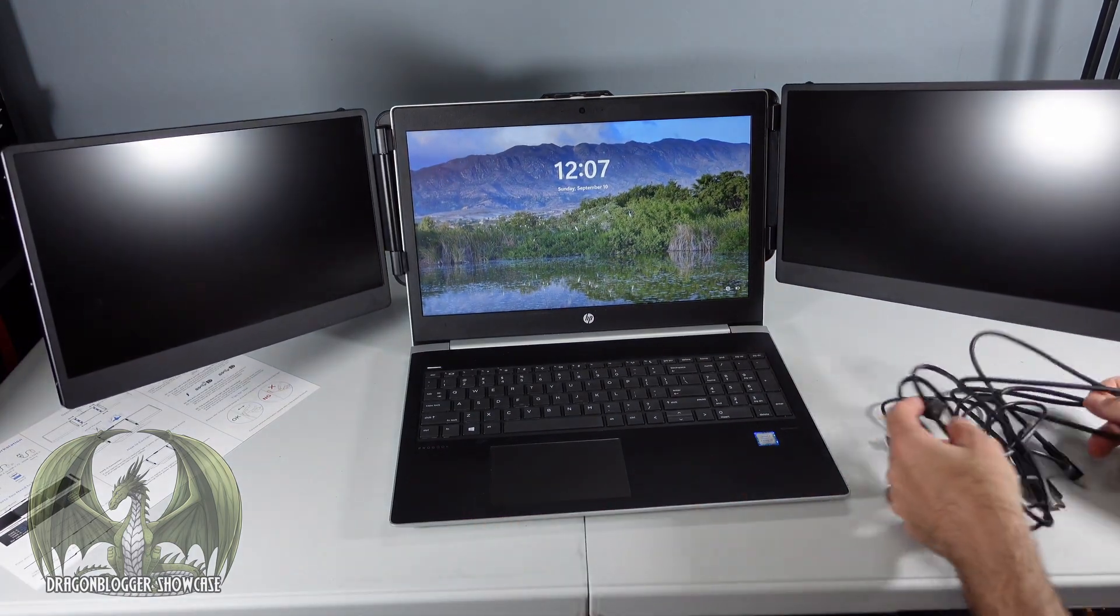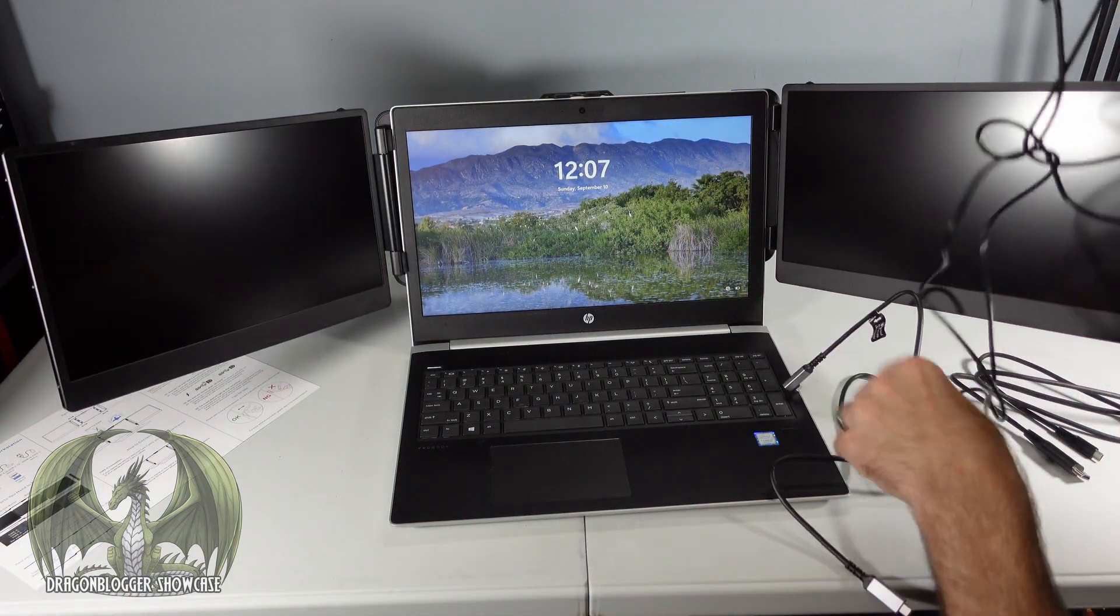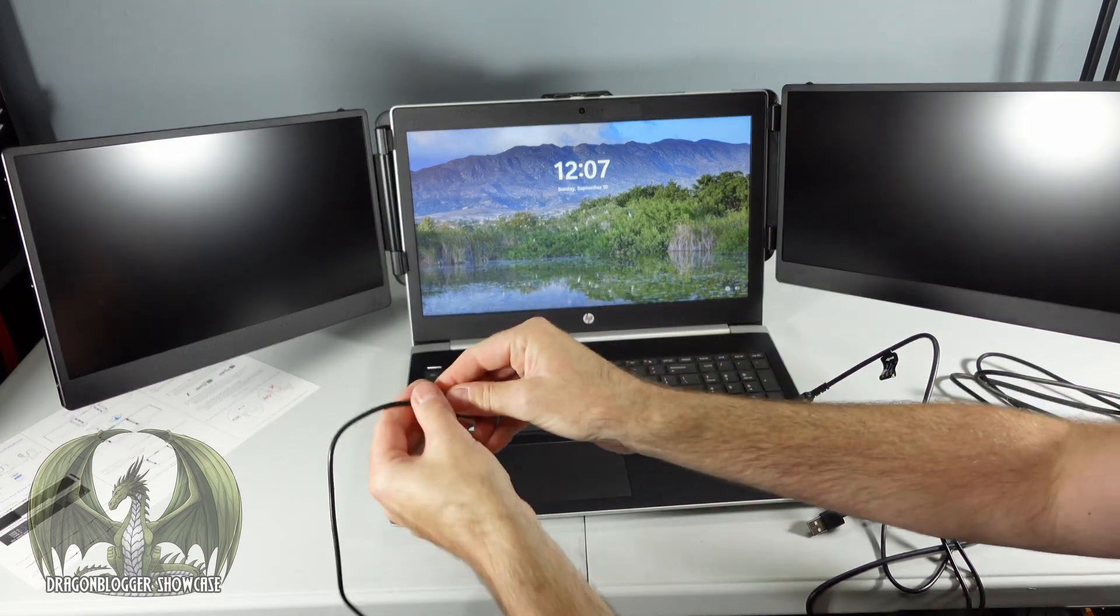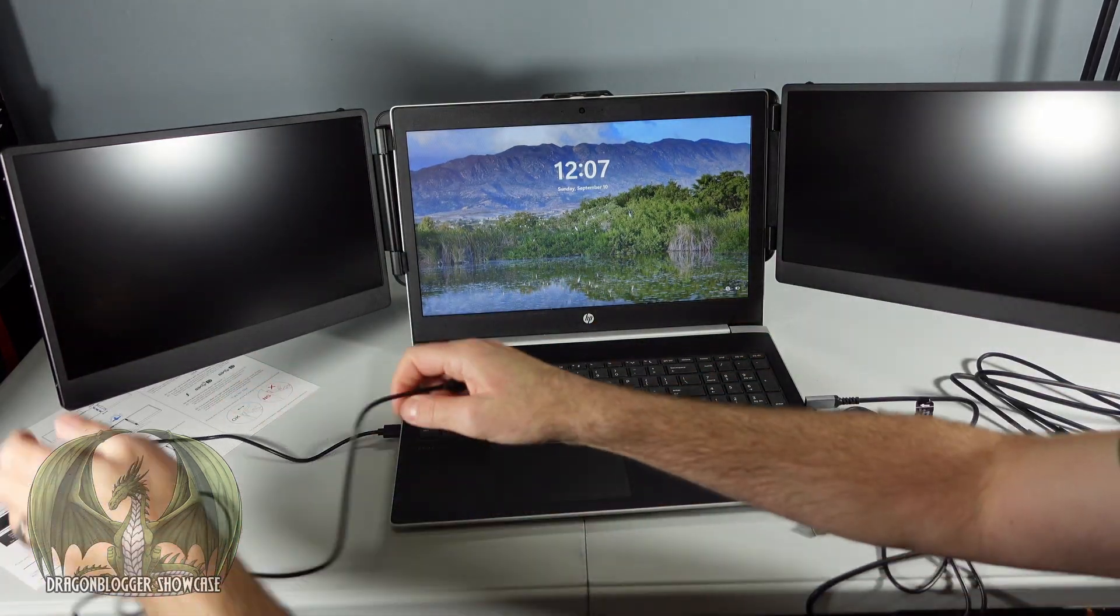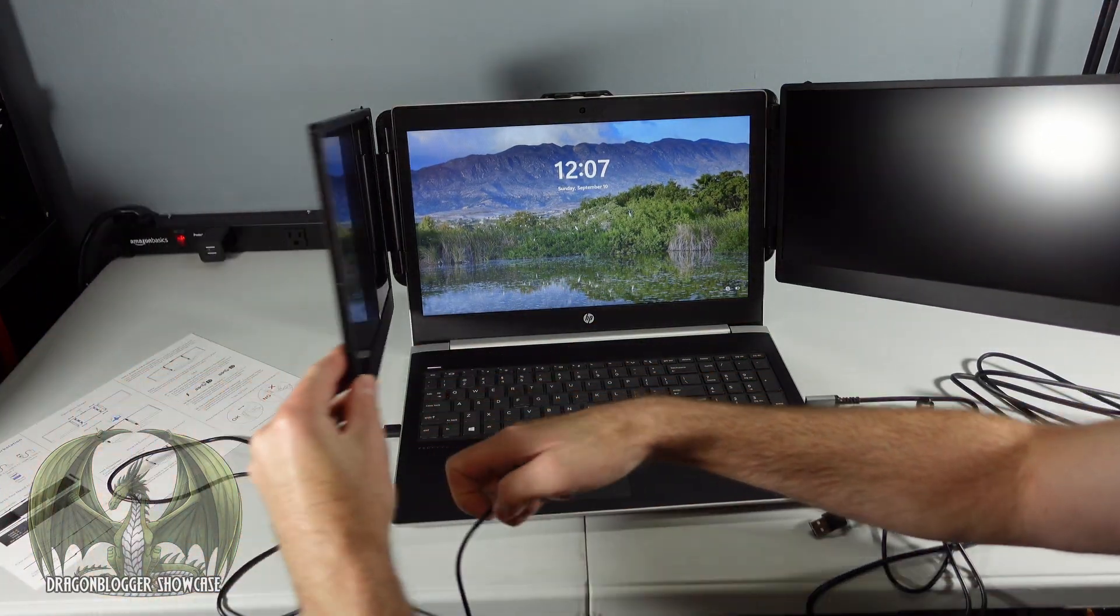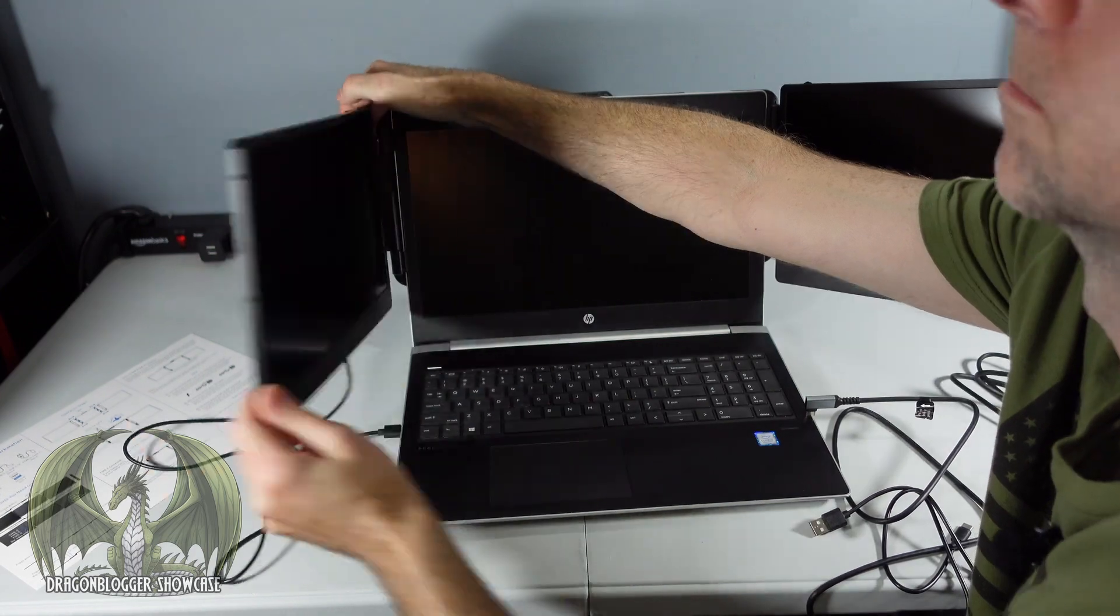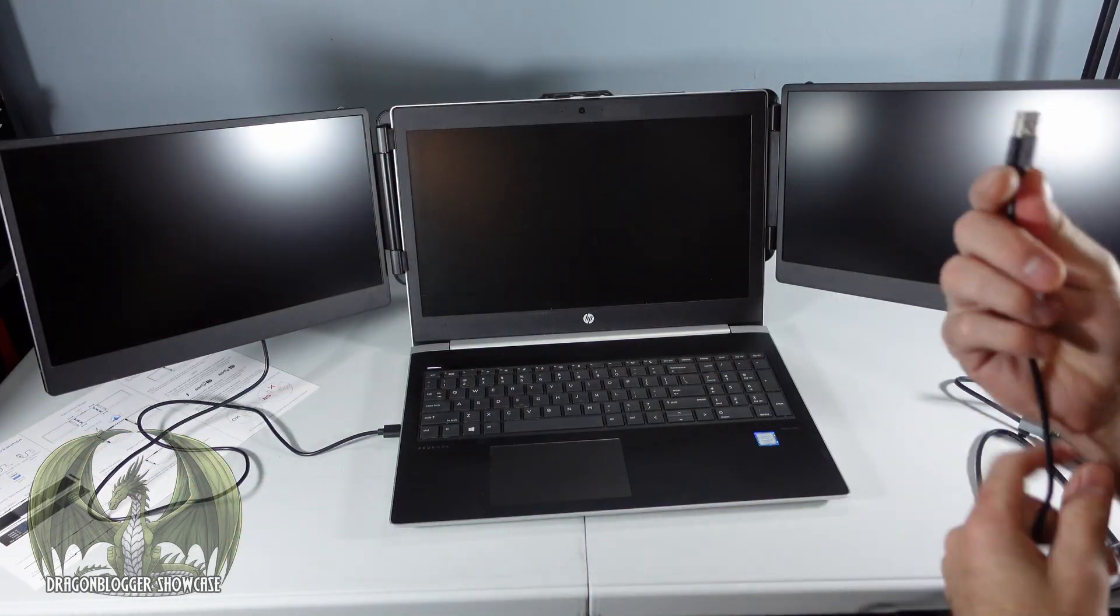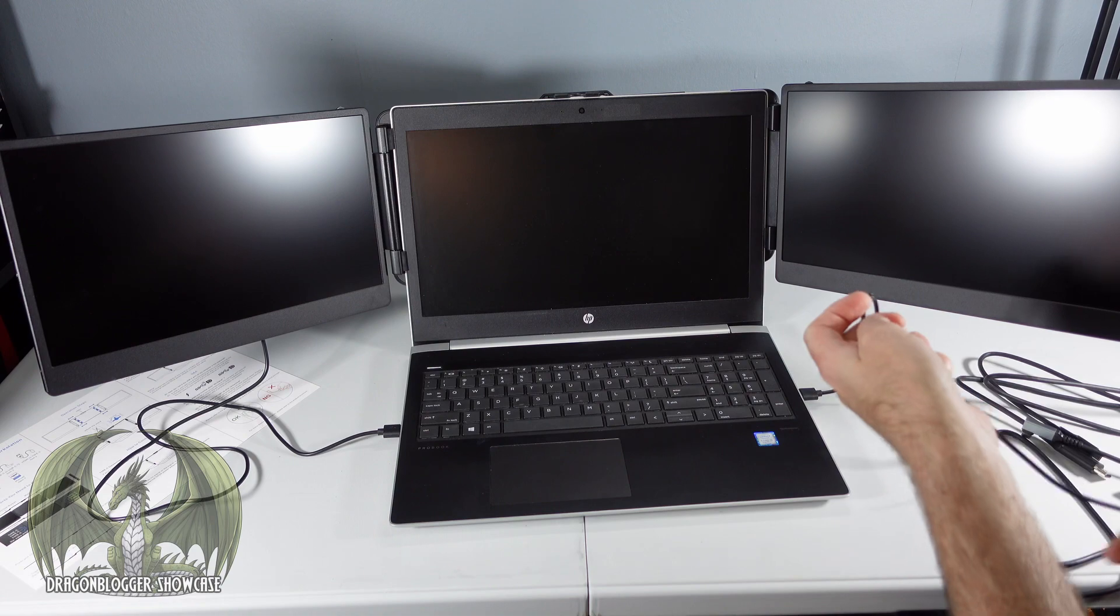I'm going to go ahead and take the USB-A cables for power and attach those to the laptop and plug it into the back of the screen. Same thing for the other side. My USB-A cable will go into here.